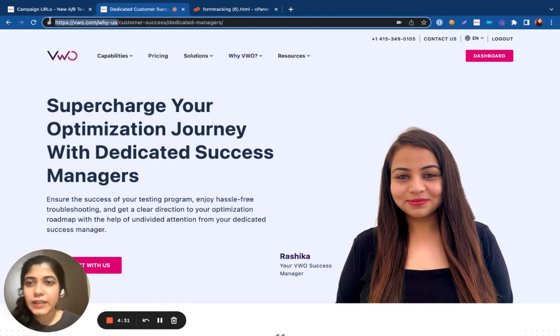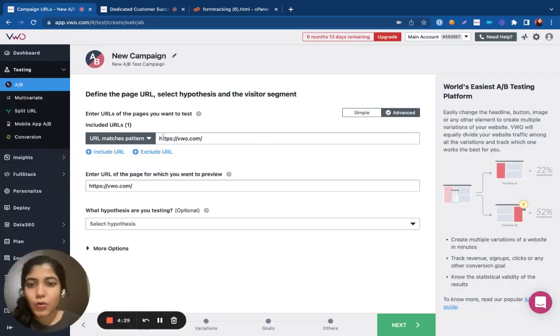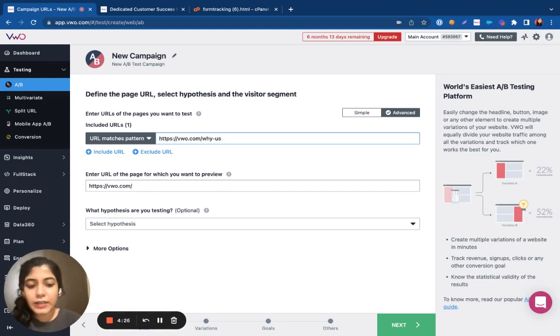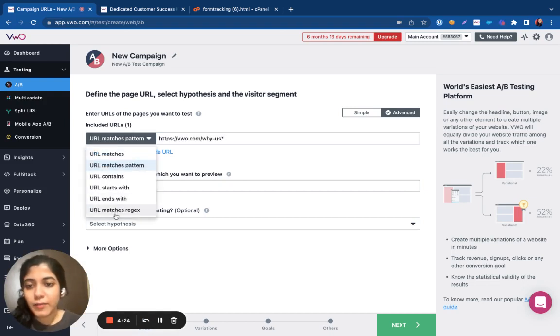So I can easily target all these pages with the help of wildcards or any URL pattern options that are present.